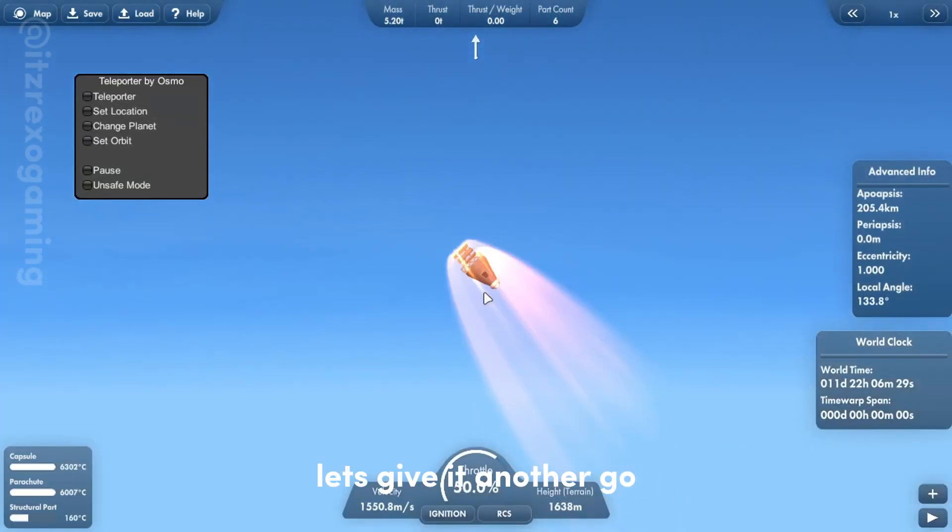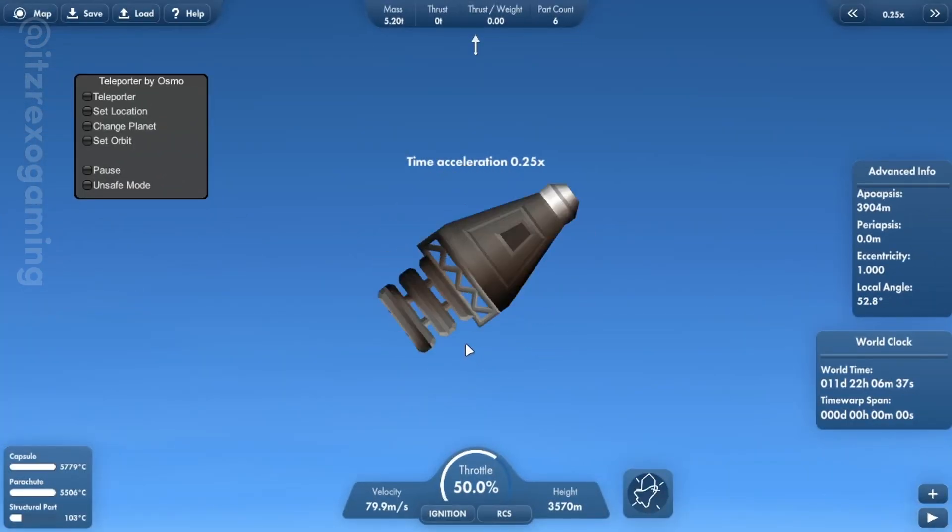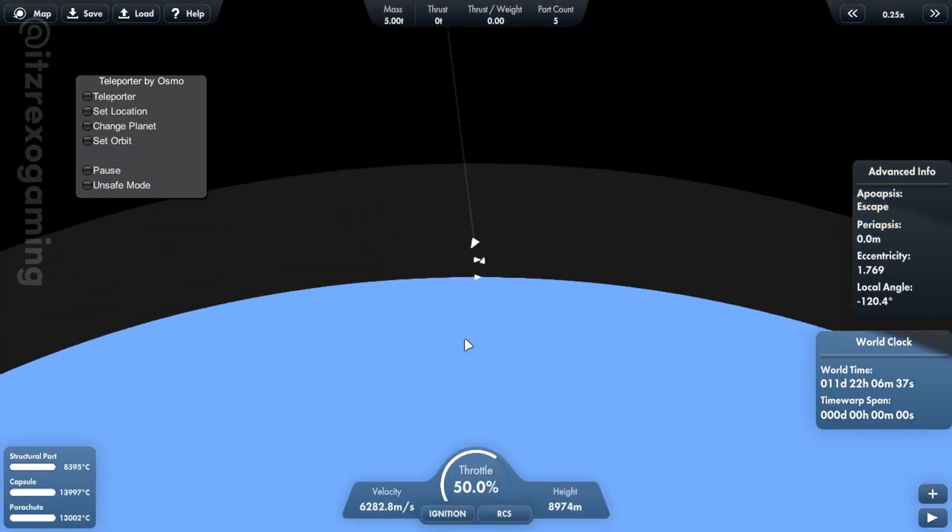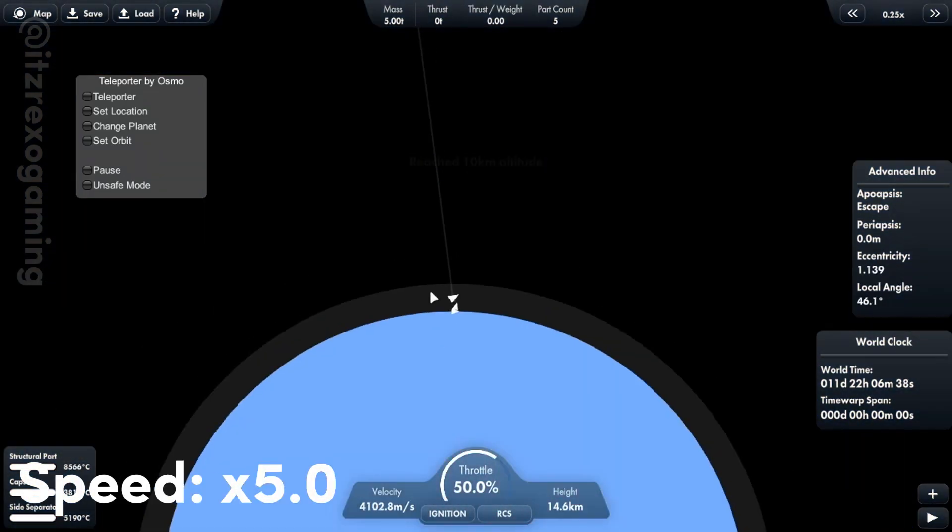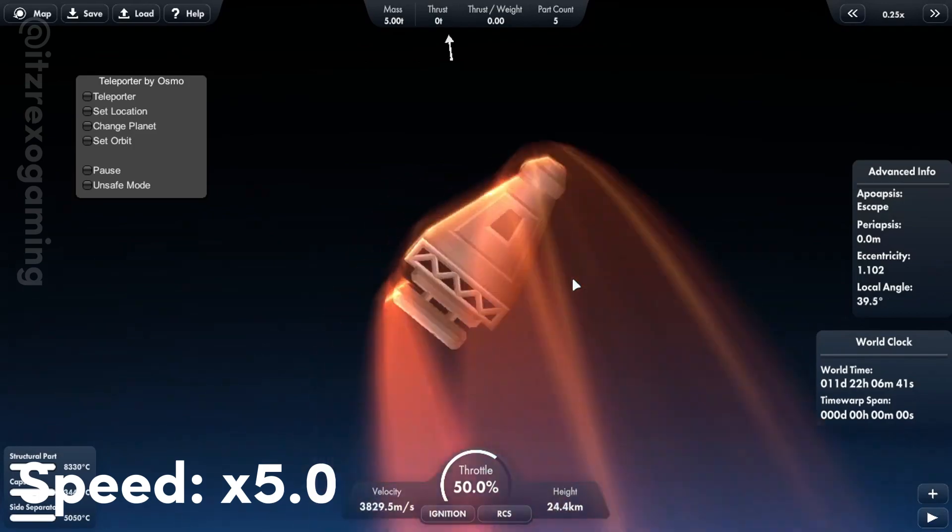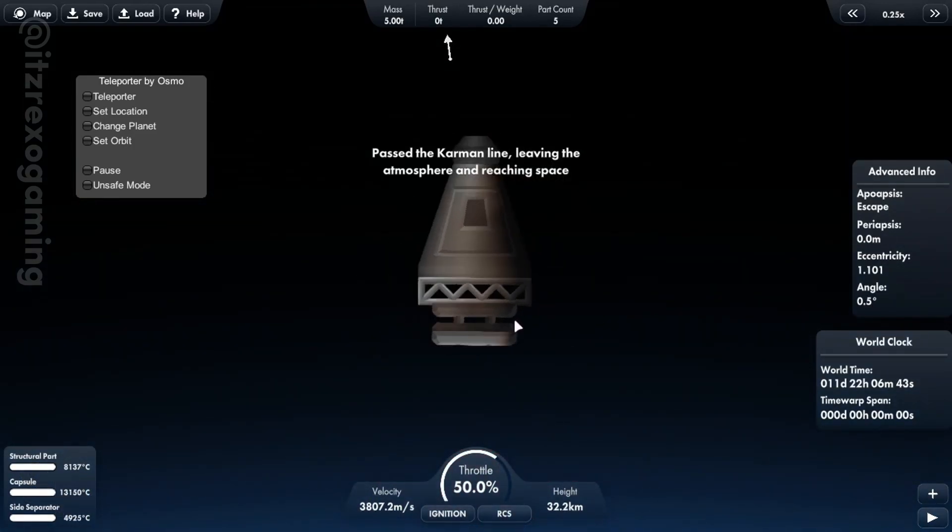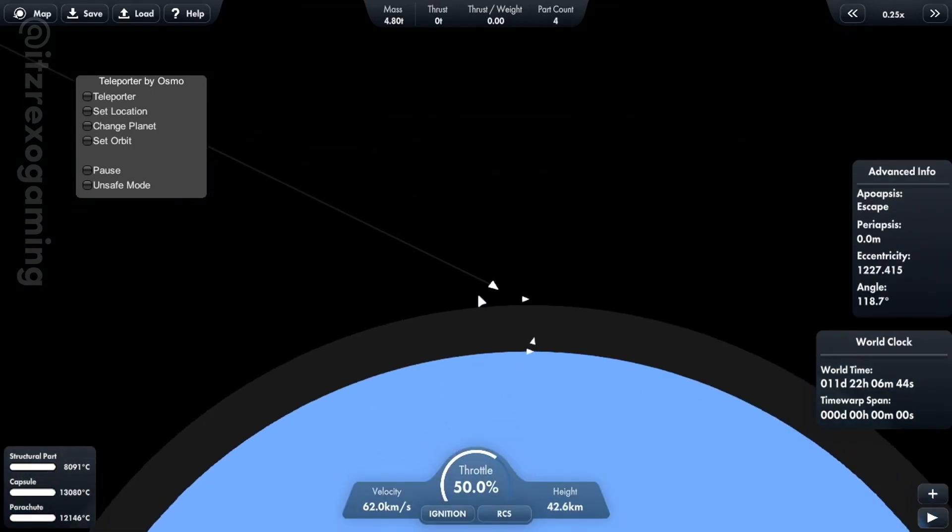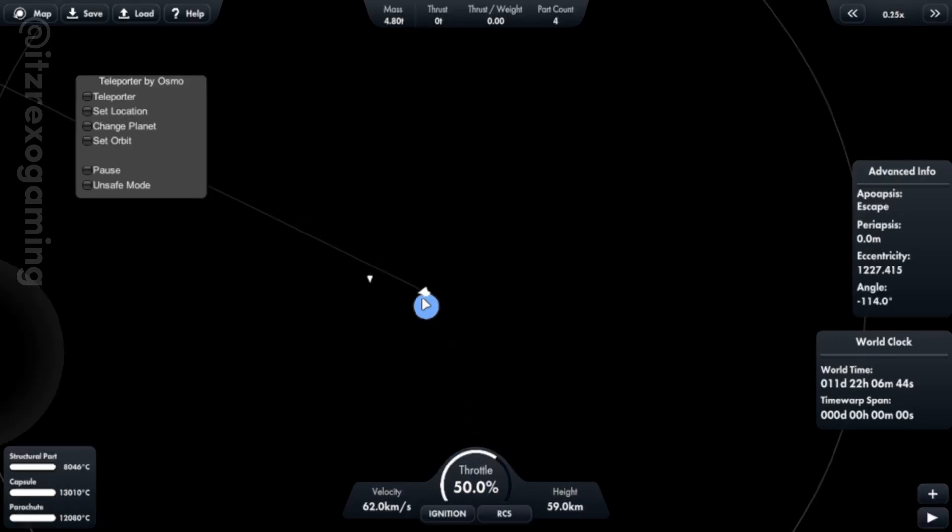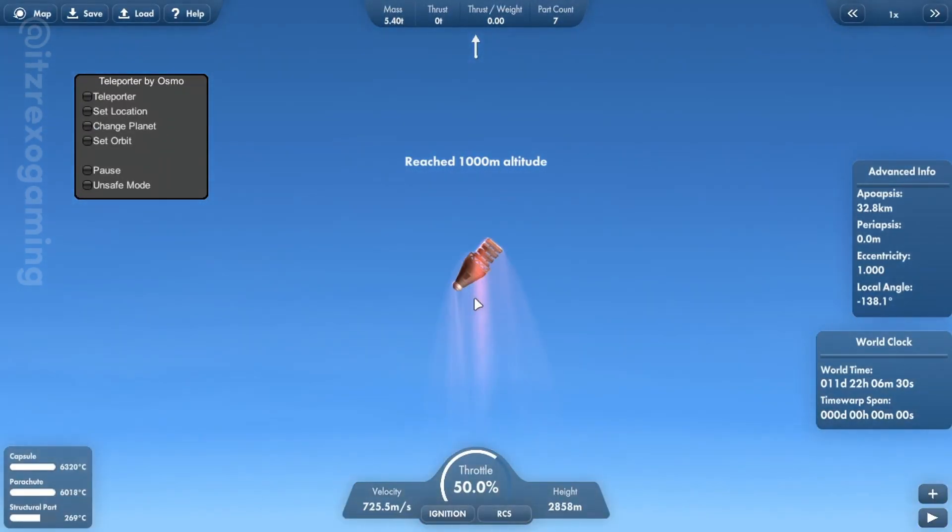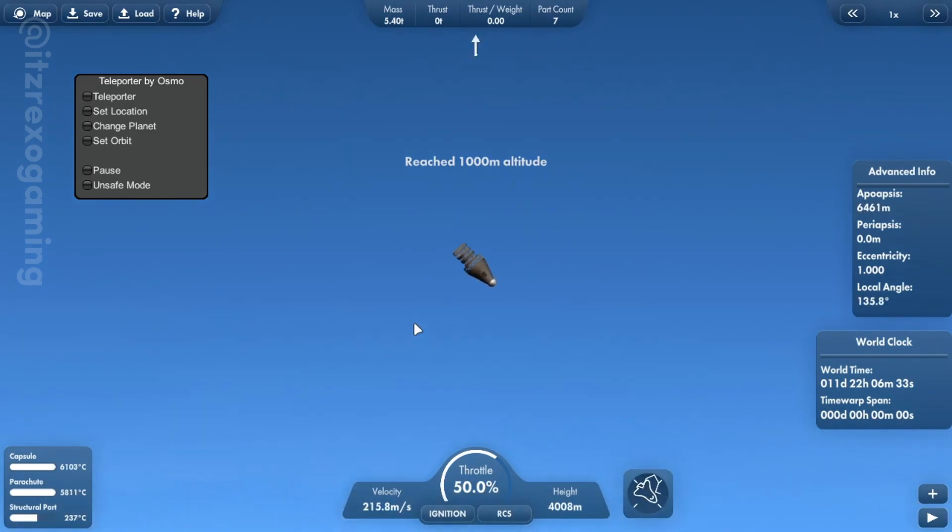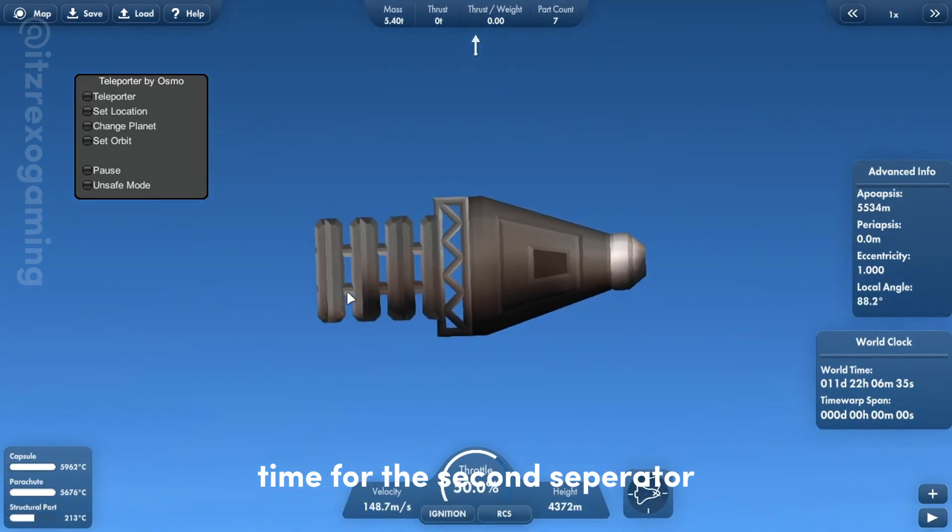Let's give it another go. I think we need another separator. Going well so far. Time for the second separator.